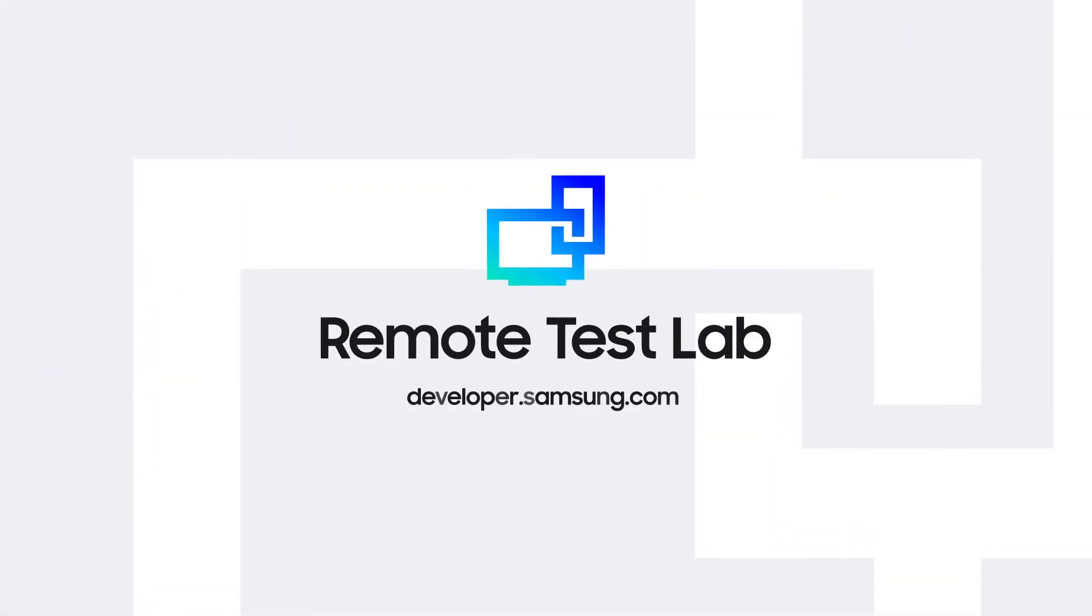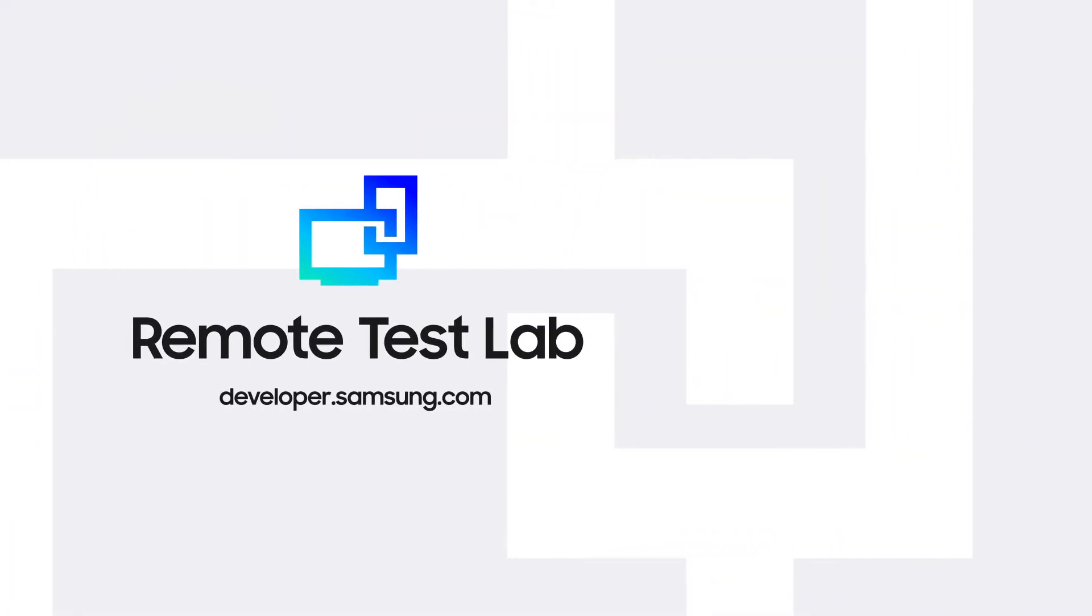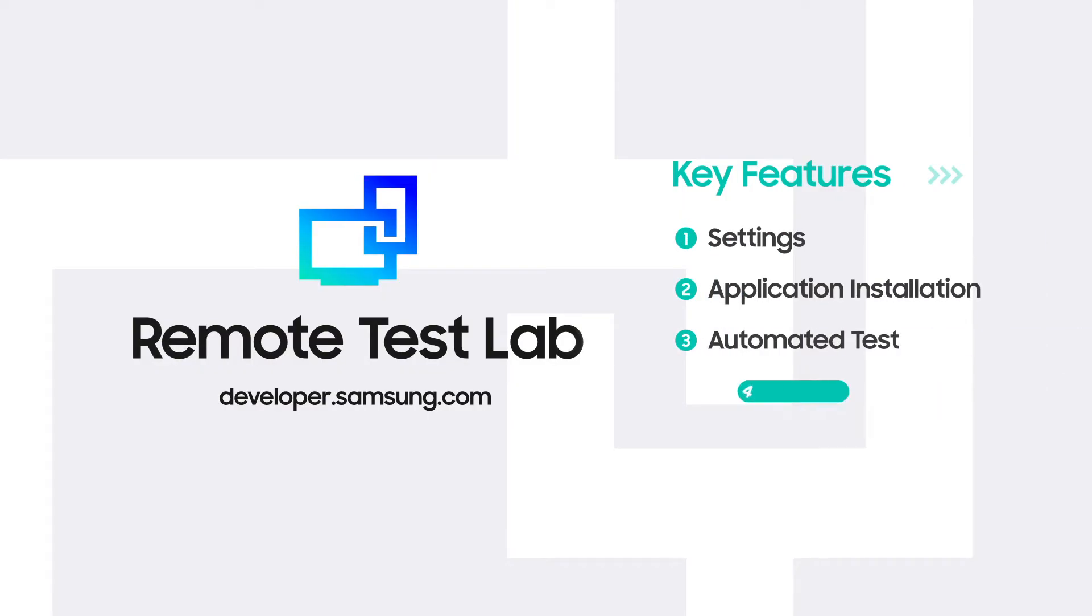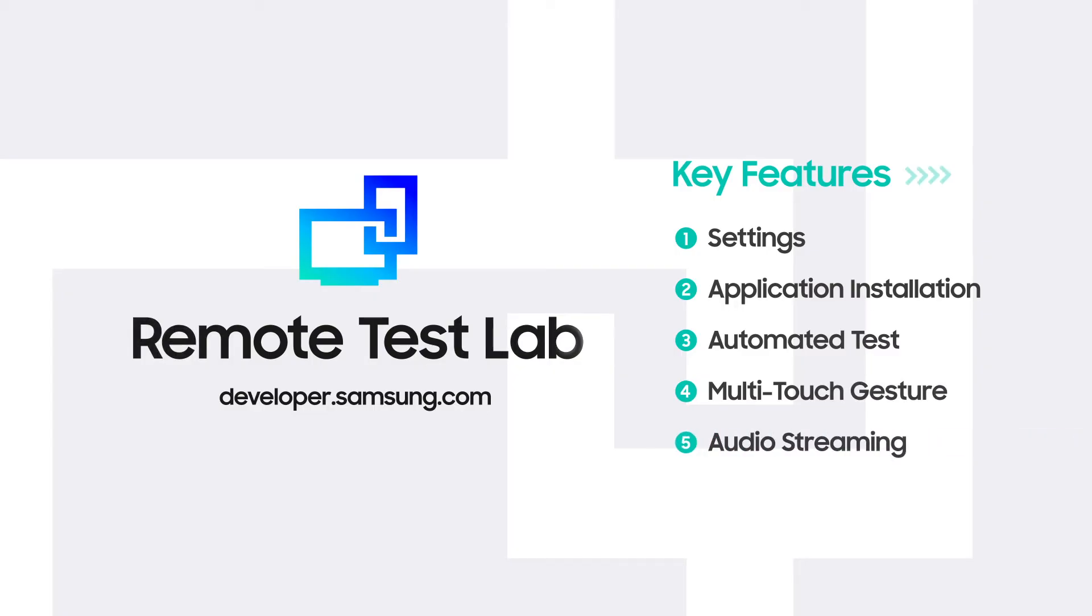Although Remote Test Lab may not be able to provide exactly the same experience as a real device, when developers want to test their apps or users want to try out new devices, the following features should be more than enough to satisfy their curiosity.